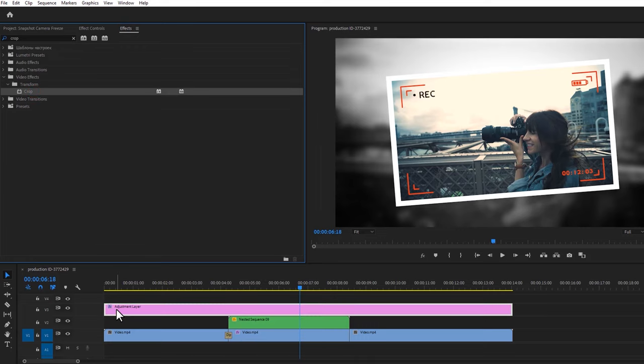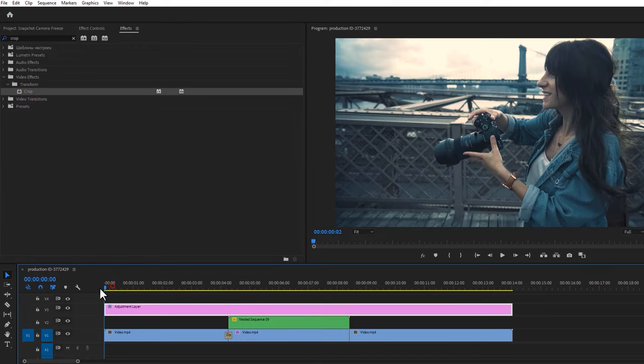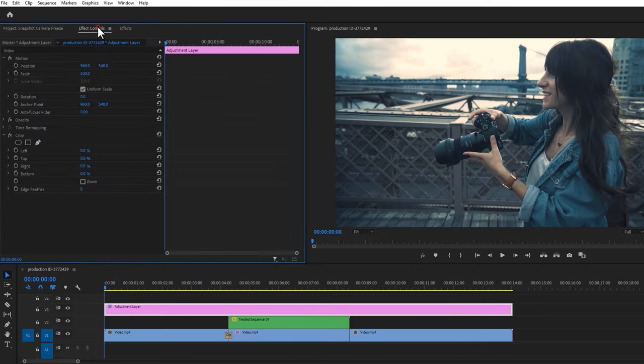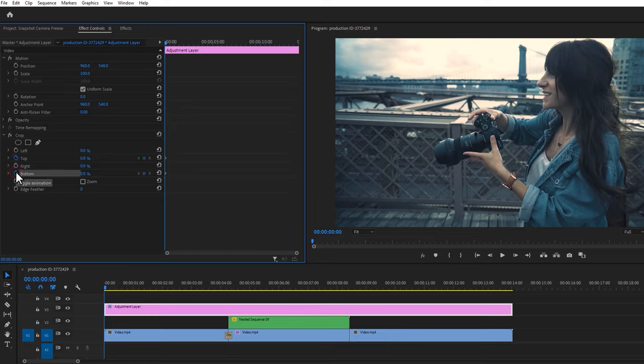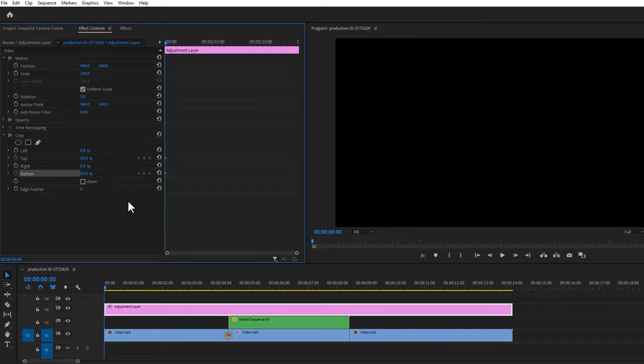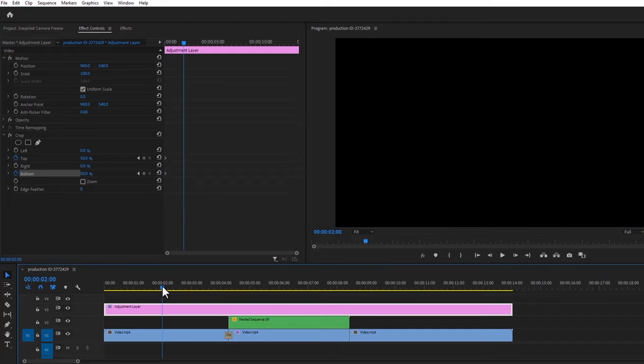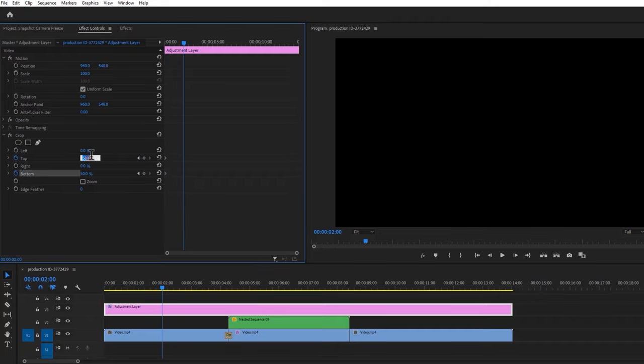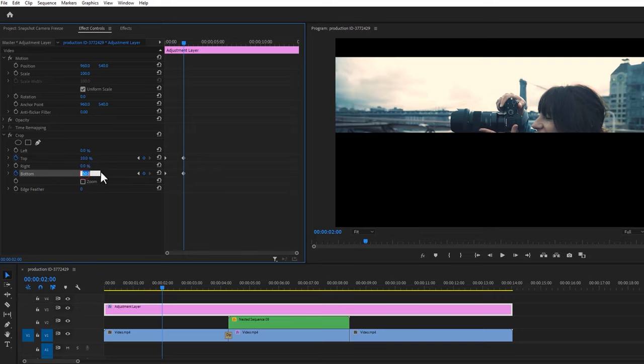Move the time indicator to the first frame. Then move over to the effect controls. Under the crop effect, set the keyframe on top and bottom, and set the top and bottom value to 50%. Then move the time indicator around 2 seconds and set the top and bottom value to 10%.